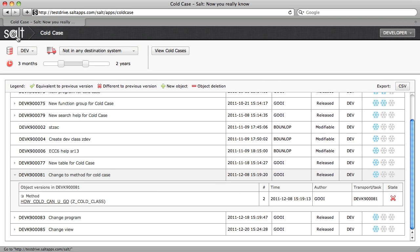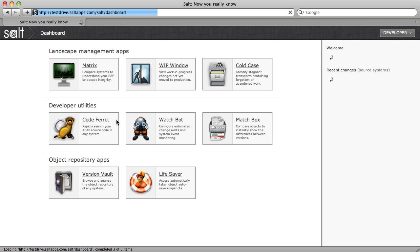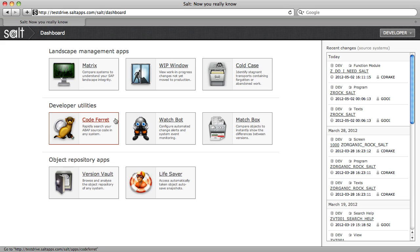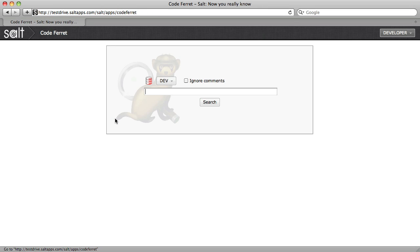Finally, let's look at an app with a slightly different focus. CodeFerret provides quick, Google-like searching of all of your ABAP source code.